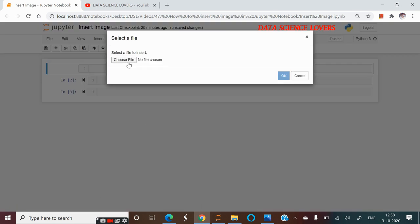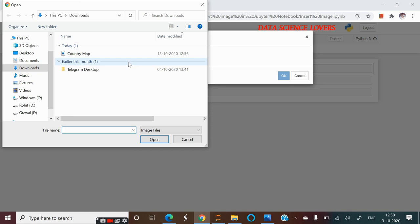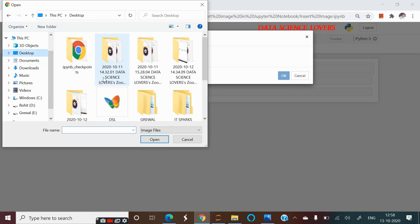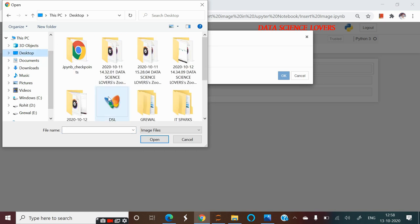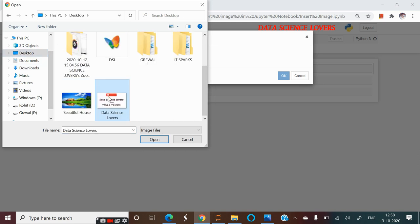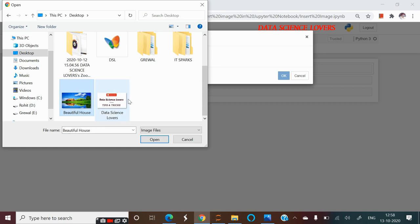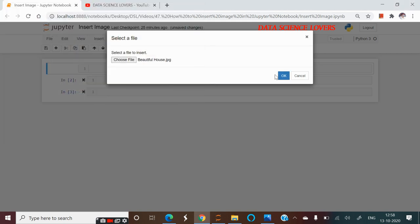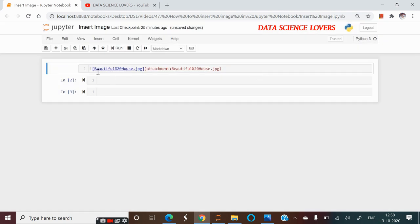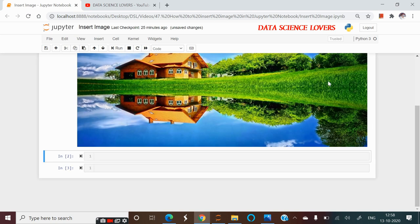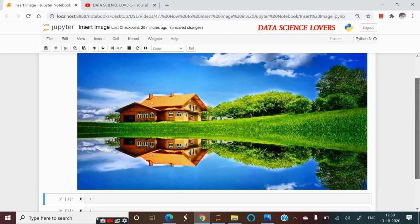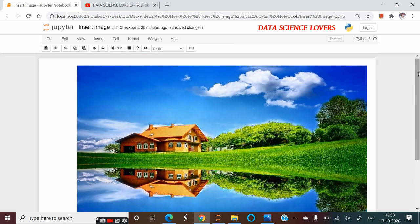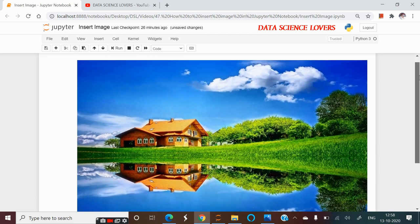Now we have to choose the file or the image that we want to insert in this Jupyter Notebook. We have to go to the location of the image. My image is located at the desktop. And the name of my file is Beautiful House. I will select it and open it. Now if I click OK, then you can see here is an attachment sign and the file name with the extension of jpg. Now if I run this, then the file has been inserted in our Jupyter Notebook.